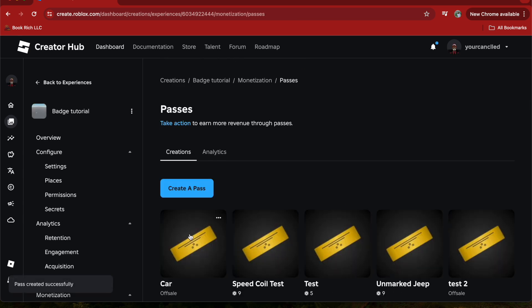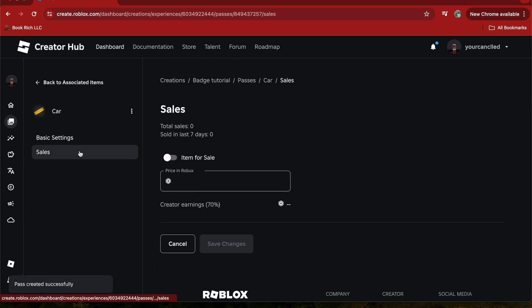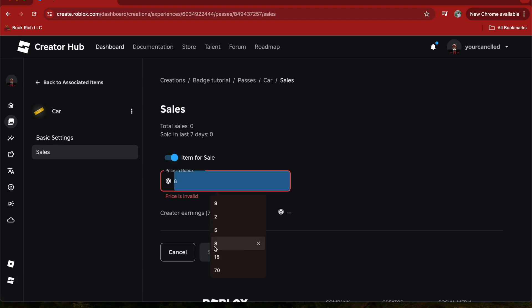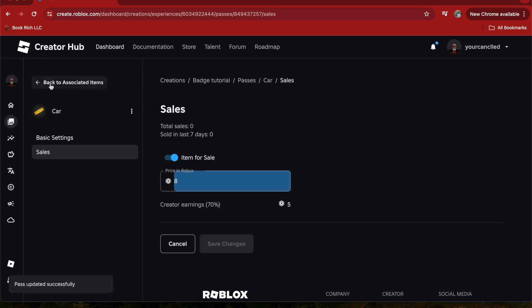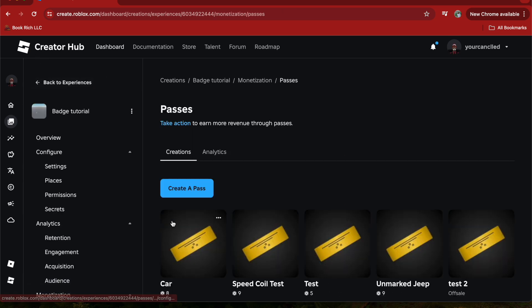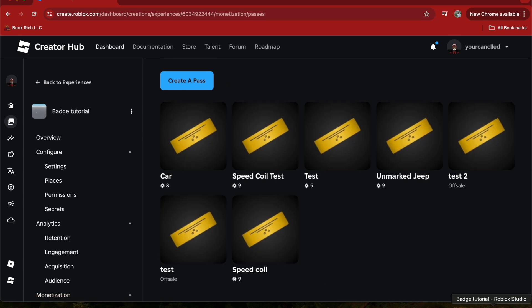Then click 'Create Game Pass', click on the game pass, and set the item for sale. I'm going to set it up for 8 Robux. Now that we have our game pass, let's head over to Roblox Studio.